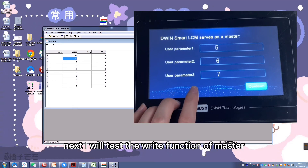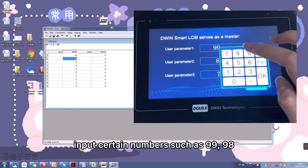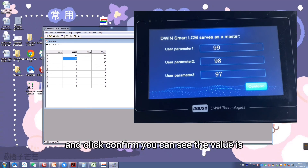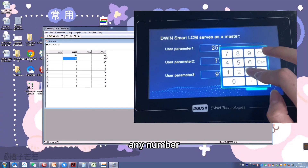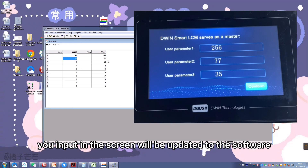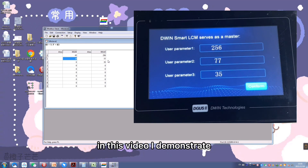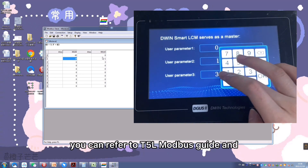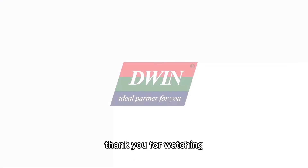Next, I will test the write function of the master. I will input certain numbers such as 99, 98, 97 on the screen and click confirm. You can see the values update in the software in real-time. Any number you input on the screen will be updated to the software after you click the confirm button. In this video, I demonstrate two functions: reading and writing. You can refer to the T5L Modbus guide and write instructions and design the project according to your demands. Thank you for watching.